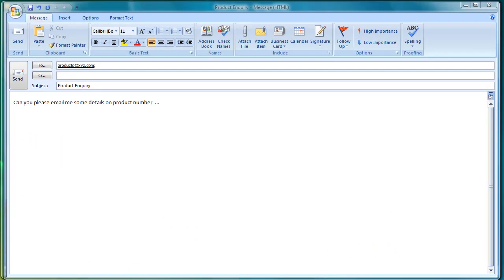This video will show you how to save your email as a draft in Microsoft Outlook 2007. I have here an unfinished email. There are two ways you can save the email as a draft.